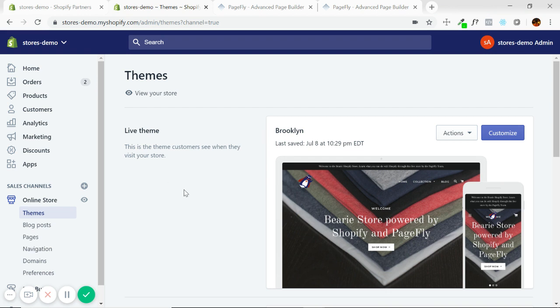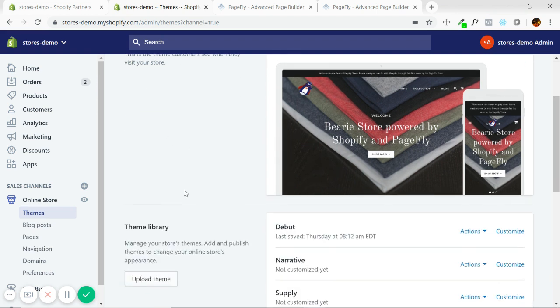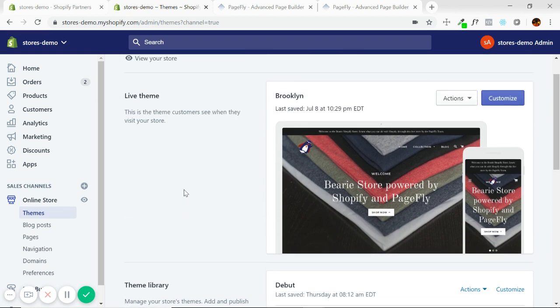Basically what we've gone through in the article is that you have themes that you can apply to your store, and within each theme are these stock pages such as the homepage, collection pages, product pages, blog, everything like this.